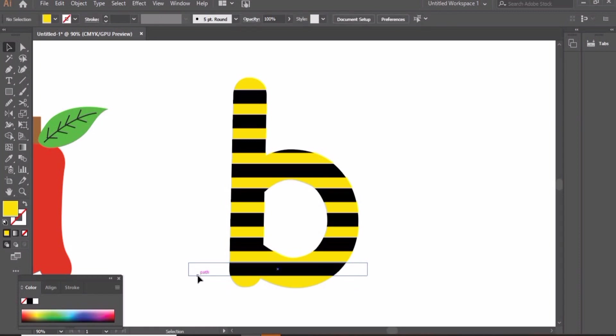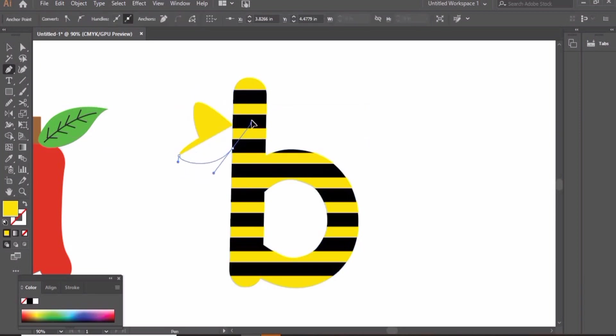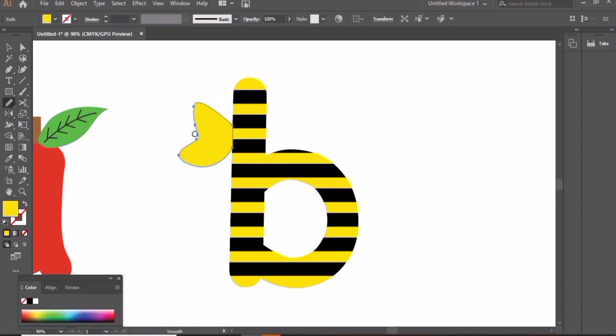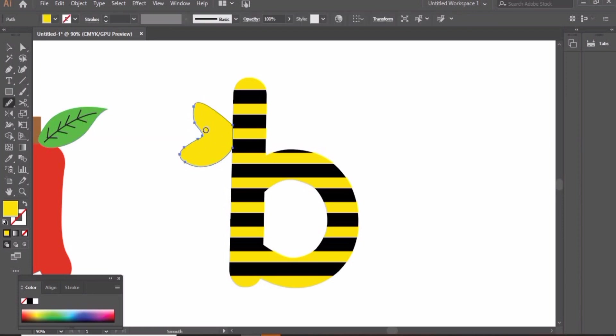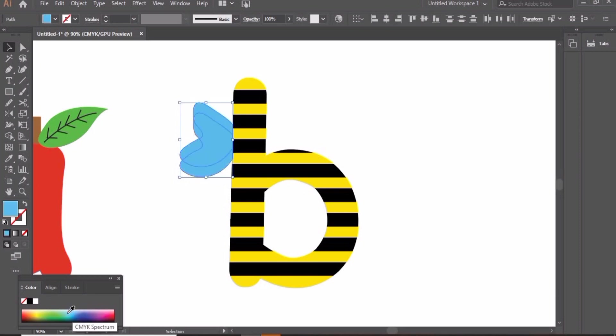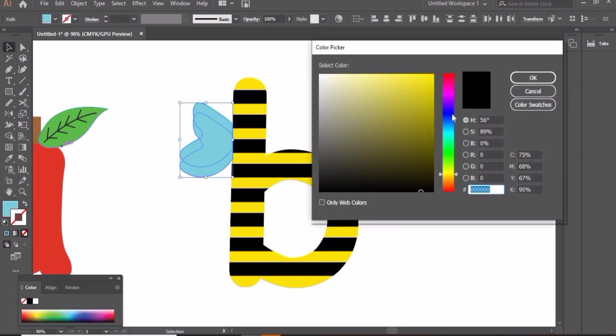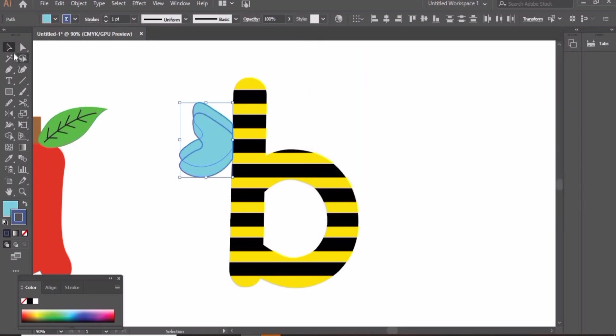This pattern is to represent the bee. Now we will create this wing. Use the smooth tool to smooth sharp edges. Create a copy of this wing. Change the color to blue with blue fill and dark blue stroke.